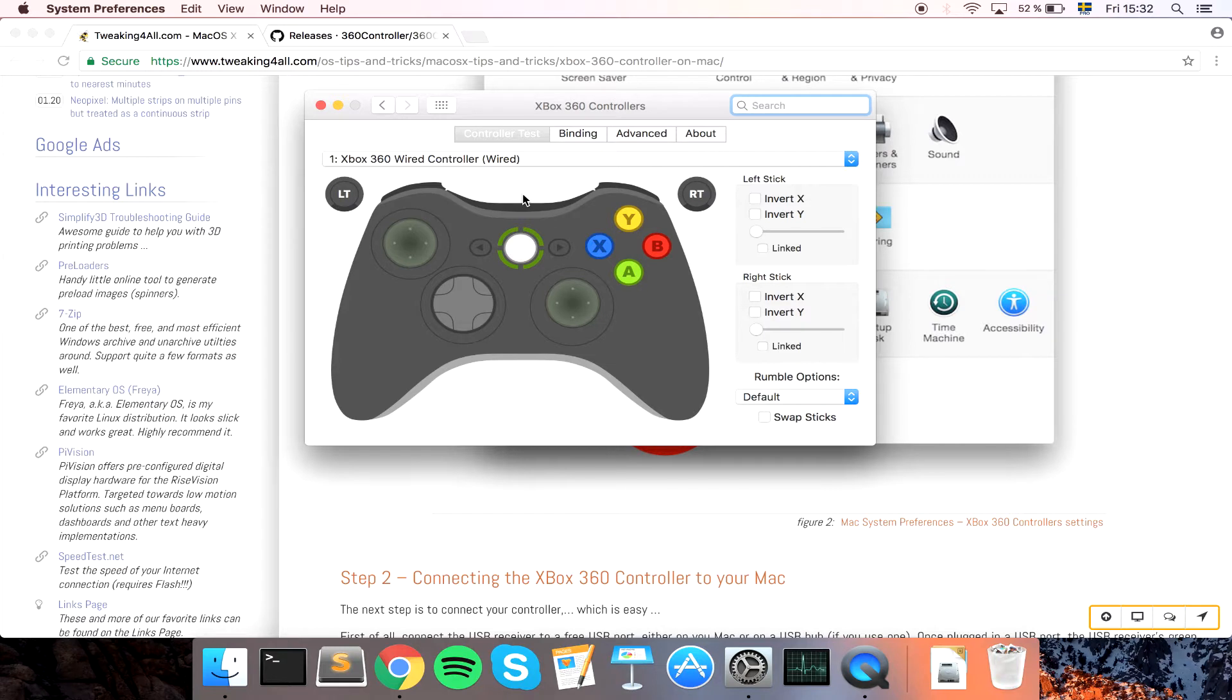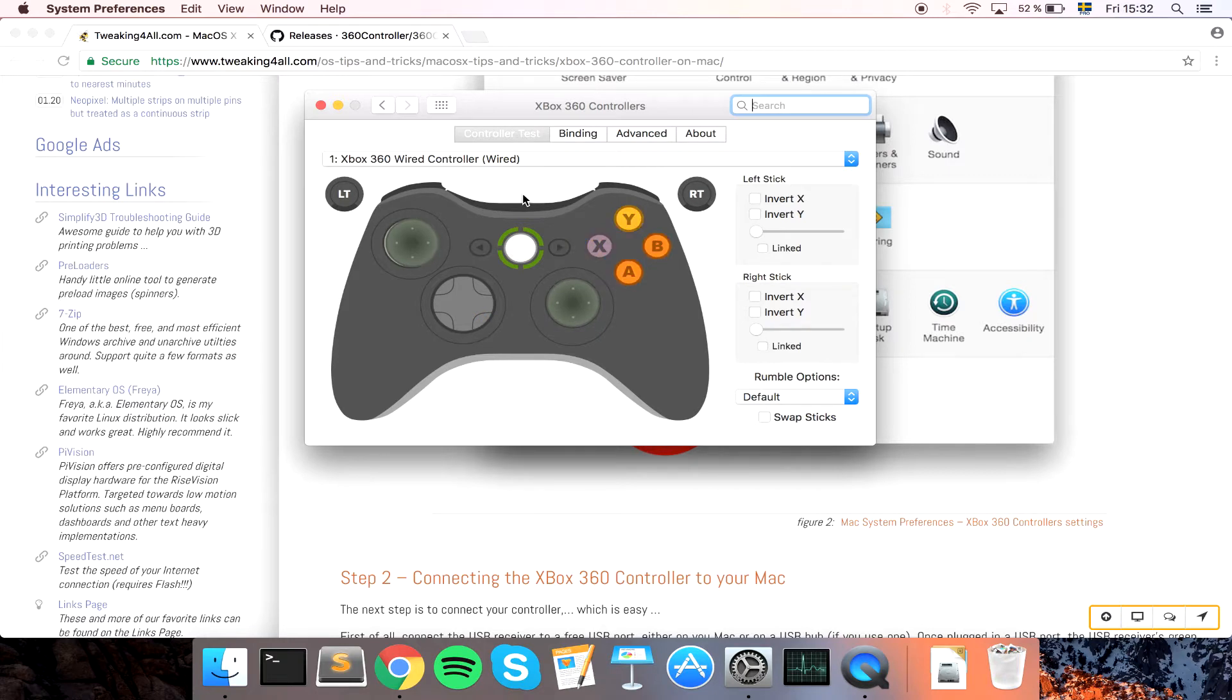And my controller is now lighting and if I turn you can see that the stick is turning here as well. You can see that all buttons seem to connect. That's really nice.